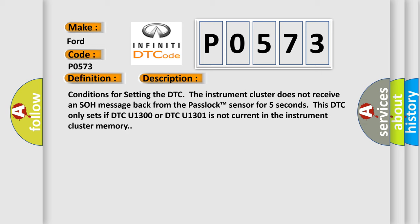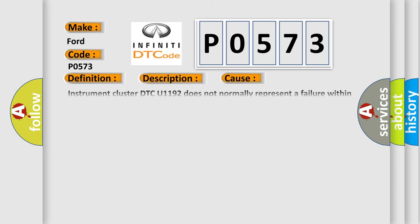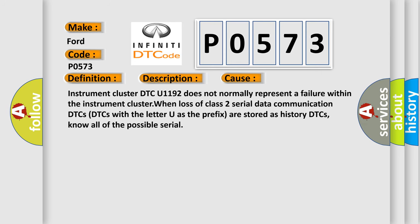This diagnostic error occurs most often in these cases. Instrument cluster DTC U1300 does not normally represent a failure within the instrument cluster when loss of class 2 serial data communication occurs.